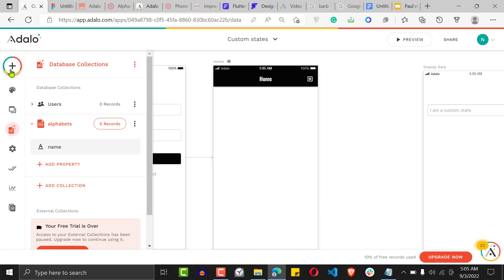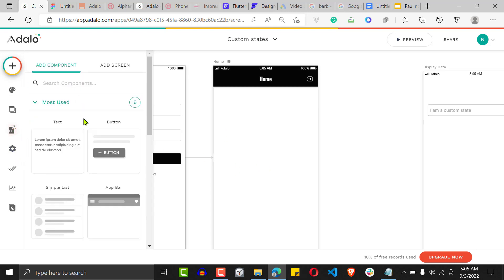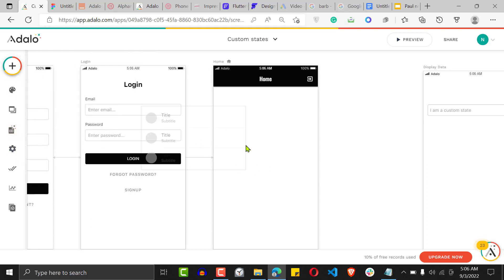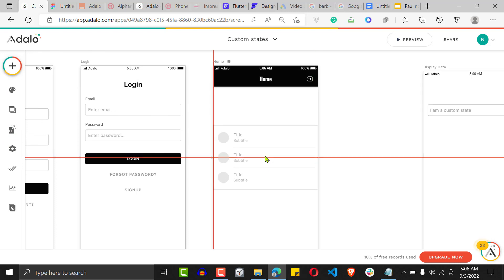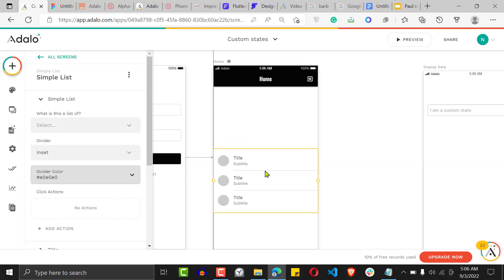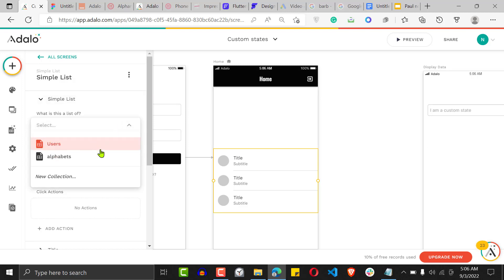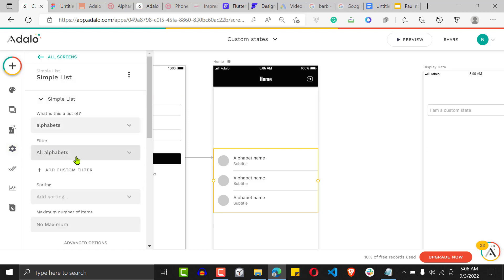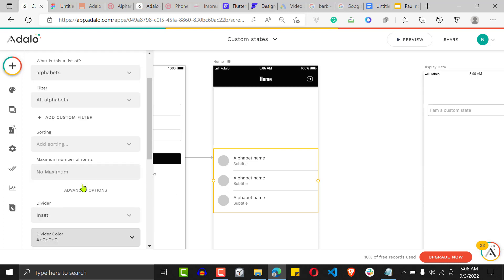Now that you've added those records to the database, the next thing you want to do is add a list to the screen. Go ahead and add a custom list — a simple list — because you want to display all the alphabets all the time. Call this list 'Alphabets.'